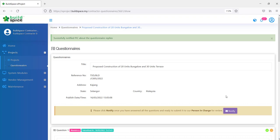Once you click notify, it will show you successfully notified PIC about the questionnaire replies. That means that the PIC for this project have already been notified on the questionnaire replies. They can start to evaluate already. That's how you fill up your questionnaire and then that's how you notify the PIC on your answers or replies.